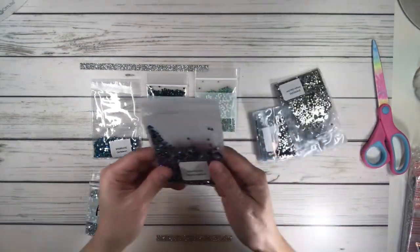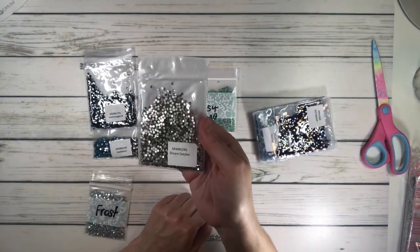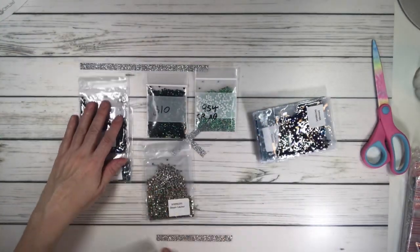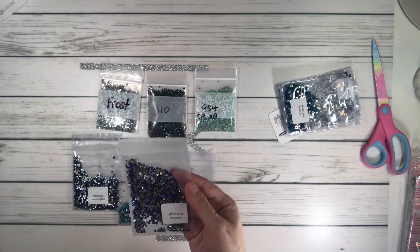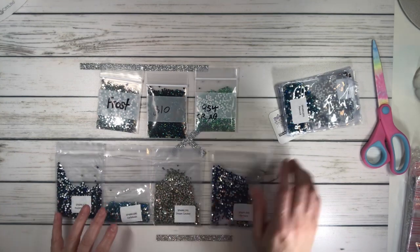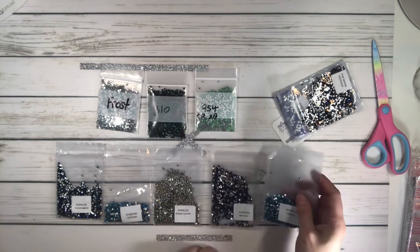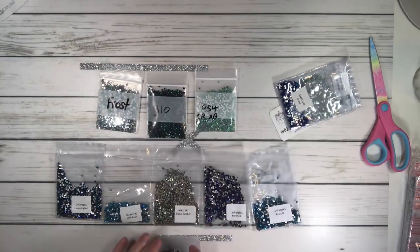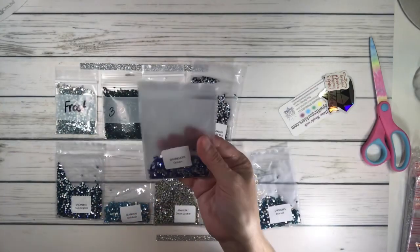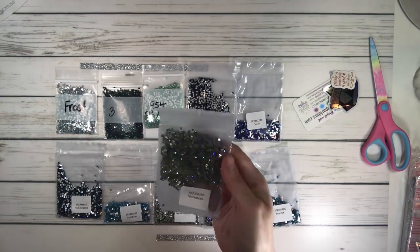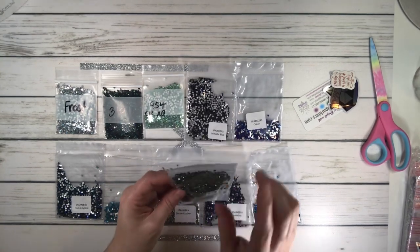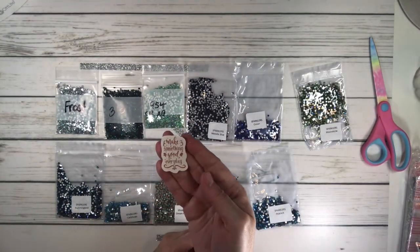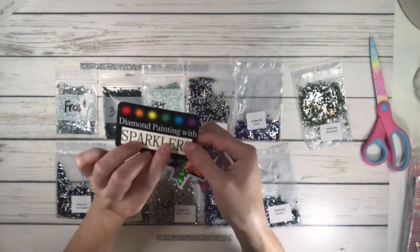These are Sparklers Hummingbird. Dream Catcher, wow that's beautiful. I don't know where I'm going to put that one but I gotta figure that out. I've got Mermaid, it's like a blue Peacock I think, this is a new one. Metallic Blue, Ocean, and Moonstone. Oh this is going to look great on her tail. Look at that, it's like a green, yellow, blue. I love this, I might have to order more of these.